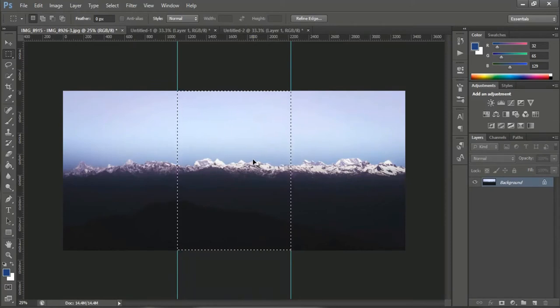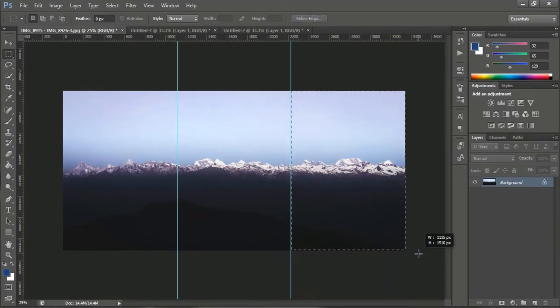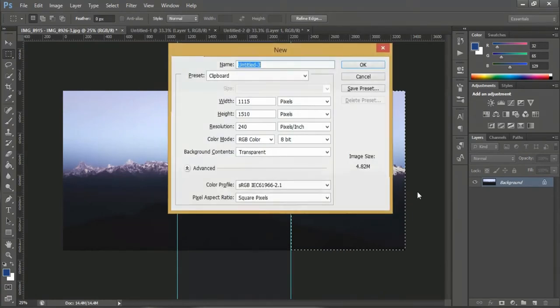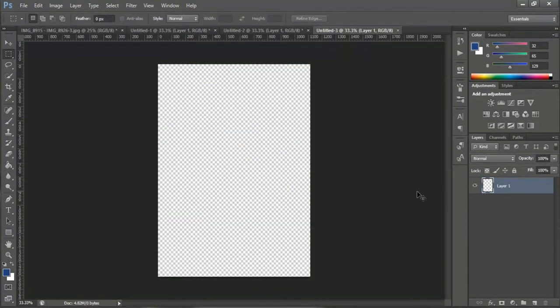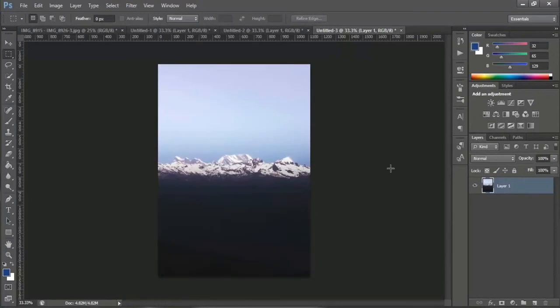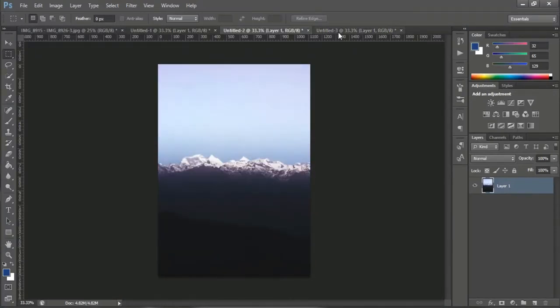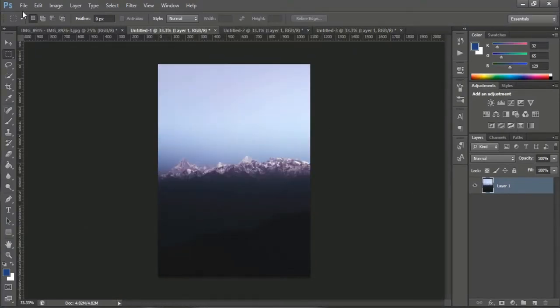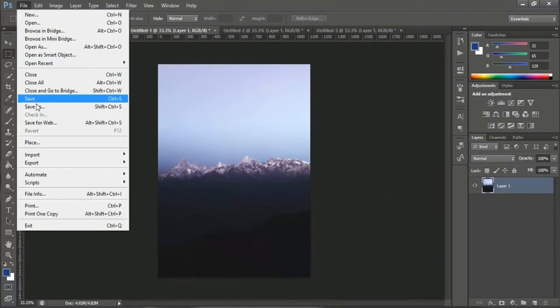Ctrl D to deselect, select the next one, Ctrl C, Ctrl N. Now all you have to do is save these separate images.